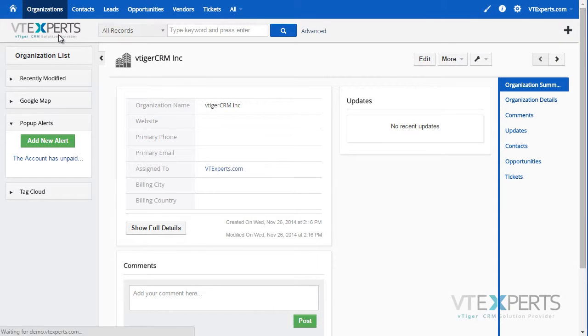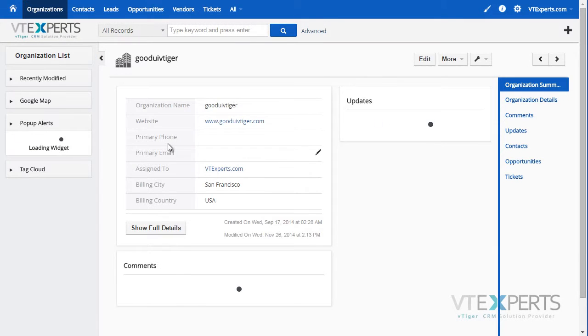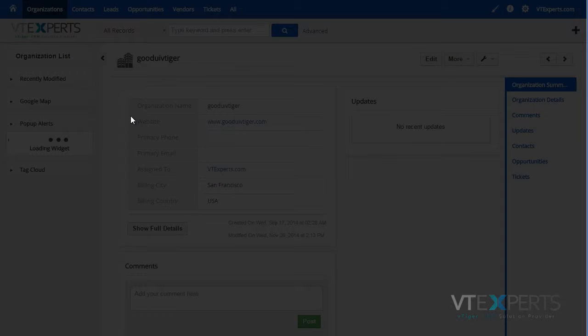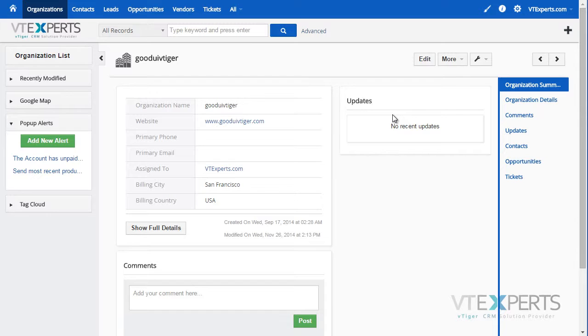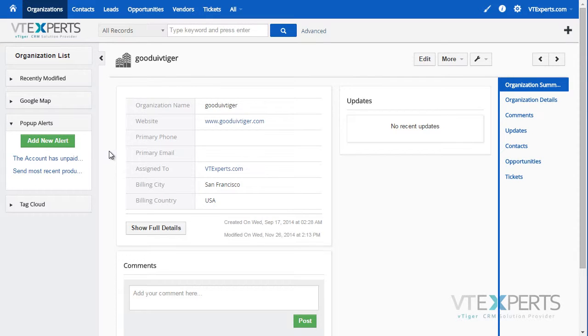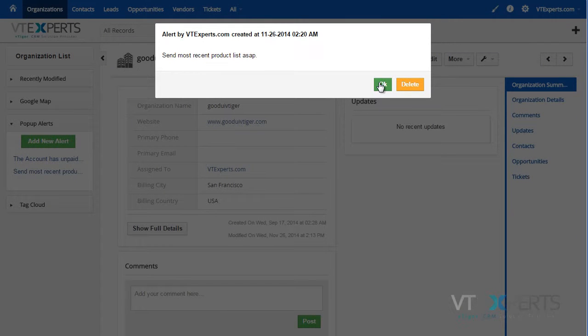However, if I go to another record, I'm presented with another pop-up. Hit OK, and in this case this organization has multiple pop-ups that you can view by clicking on each.